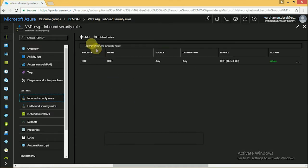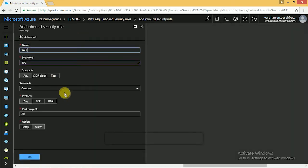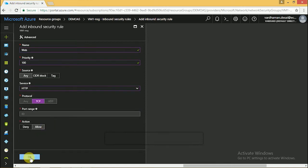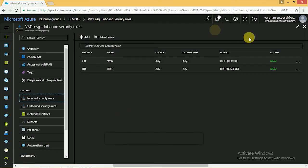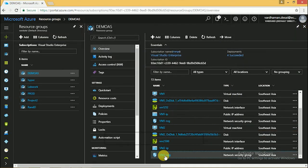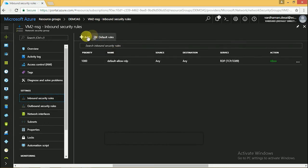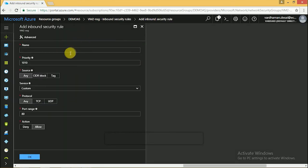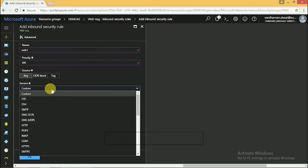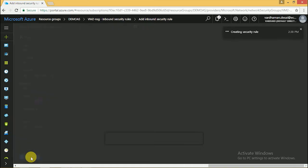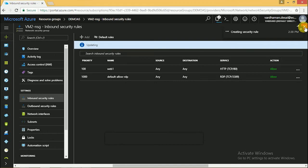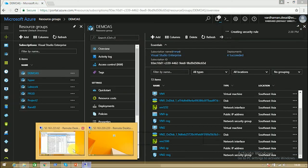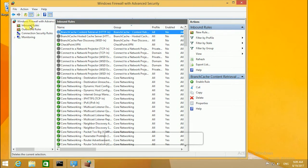Now we have to create an inbound rule in the network security group for port 80. By default it is blocked. Configure for the second VM. At the same time we have to enable port 80 inside the VM.